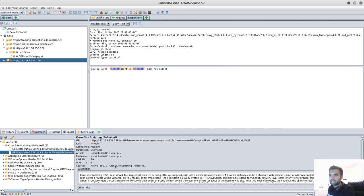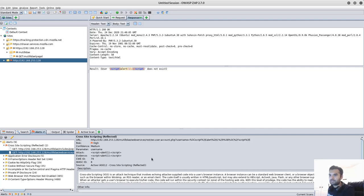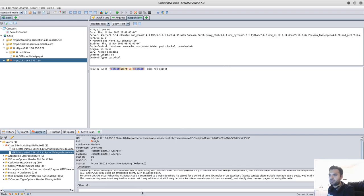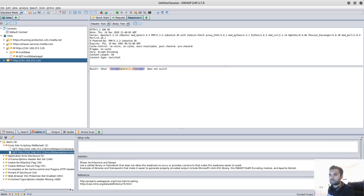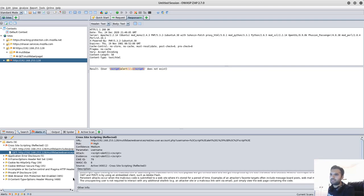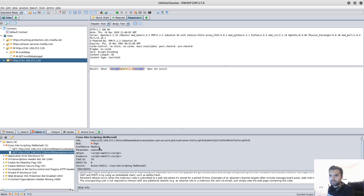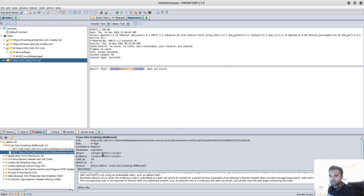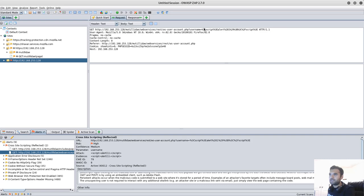So, for the reflected cross-site scripting here, you can see the description and then other information. Once you scroll down, solution, reference, right? Some standard information that you would see in any application. The critical piece you need to analyze is the URL where it's affected, what the risk rating is by this app. Confidence is medium. That means it's not highly confident that this vulnerability exists, but it's on the scale of low, medium, and high, it's medium. Which parameter is affected? Which is username? And this was the attack. And this is the evidence that it recorded in the response, which you can see here. And if we see the request here, this is encoded request. But if you decode it, you will see the script alert one script. And CWID and other references, right? So, this is straightforward.